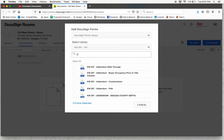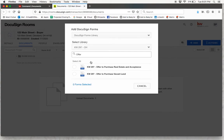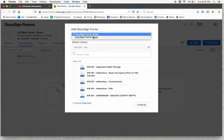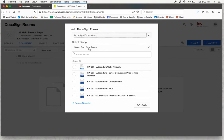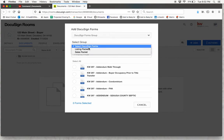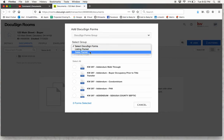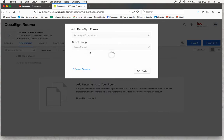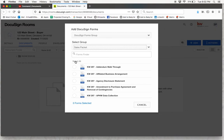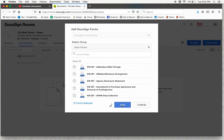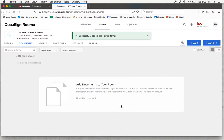Now you can type and find the offer to purchase, or alternatively you can select a DocuSign Forms group, and you'll have the option for a listing packet or a sales packet. Since we're writing up an offer, we can click on the sales packet, and we can select all, click Add, and all of these documents will be pulled into our room.